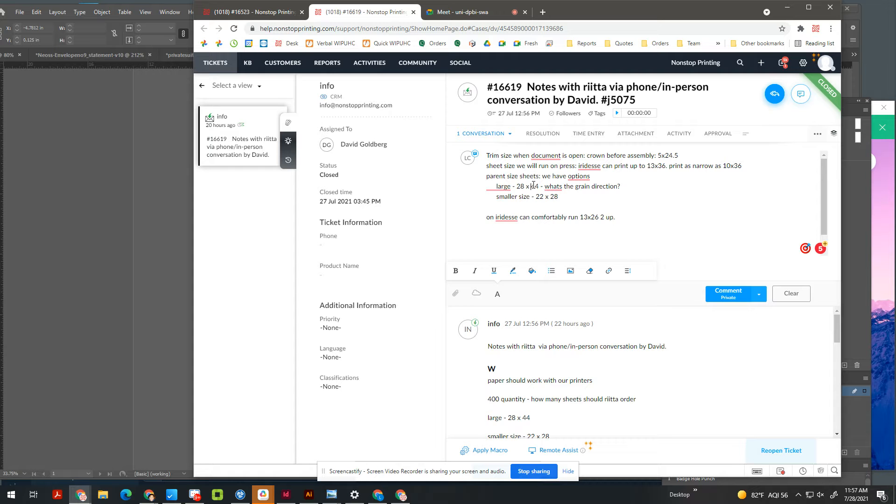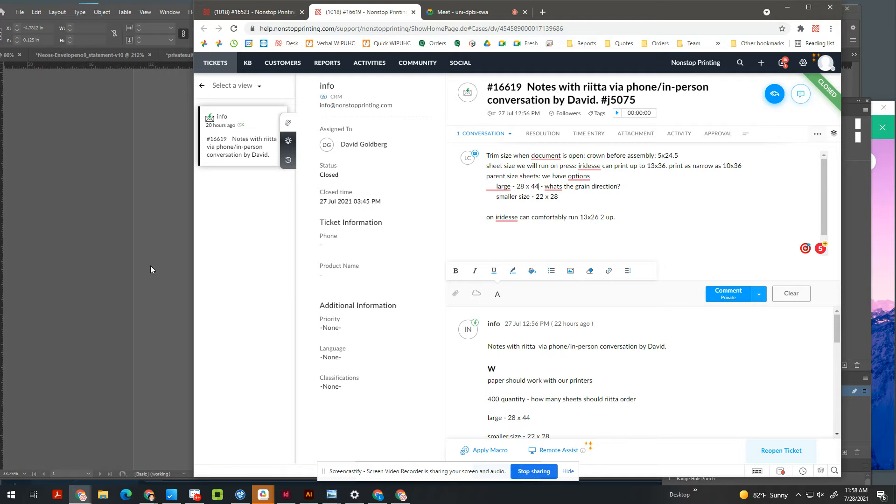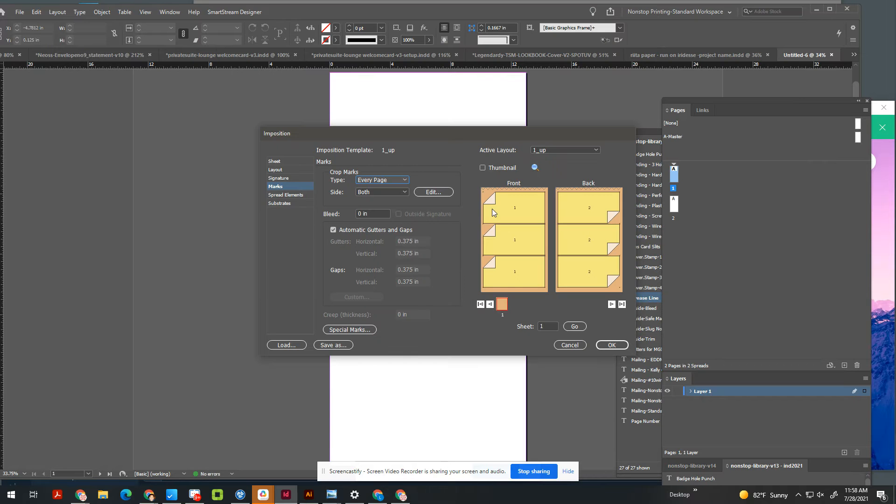In general, the last number is the direction of the grain. So the grain direction, according to what you took note-wise, is 44, and that's typical for paper. But you're going to want to confirm that with Rita. So if the grain direction is going in the 44, that means the grain's going this way, the 44-inch side.